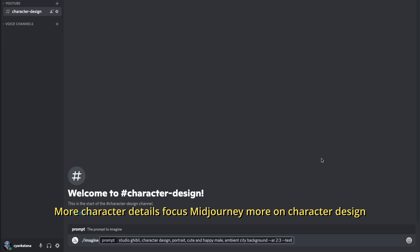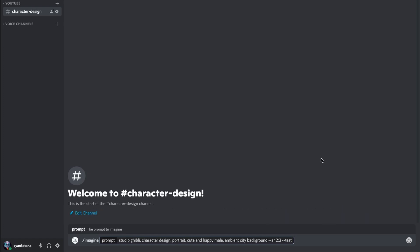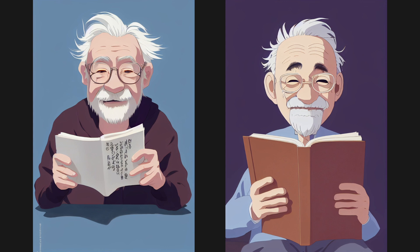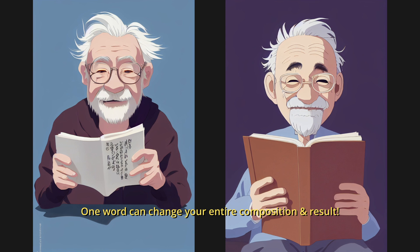By adding more character-centric descriptions, we'll force MidJourney to focus more on character creation. Let's say we want to create an older gentleman — I'm going to go ahead and add 'old male.' Let's say that he has white hair, and I want him to have reading glasses as well. We now have our main image focus on a character in the Studio Ghibli style, but we have another issue: the character is now reading a book. This is actually an amazing example of how one word can change your entire results.